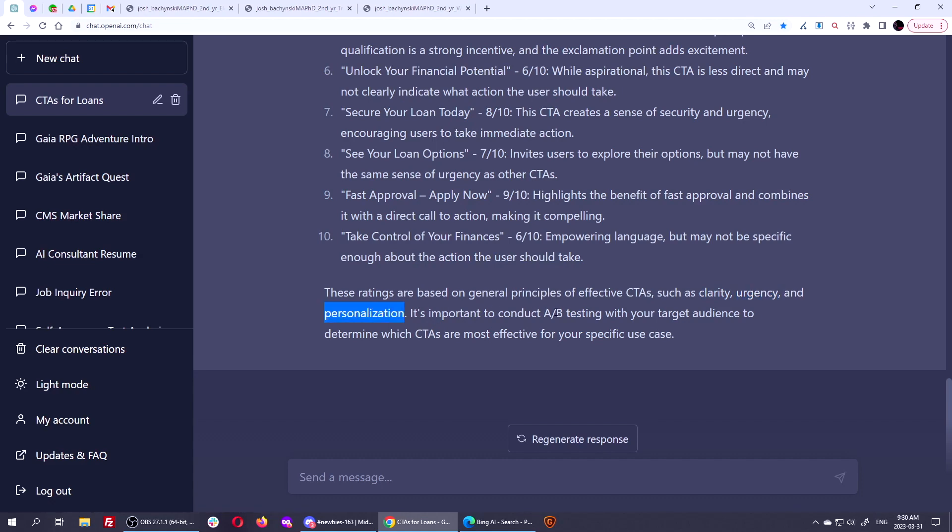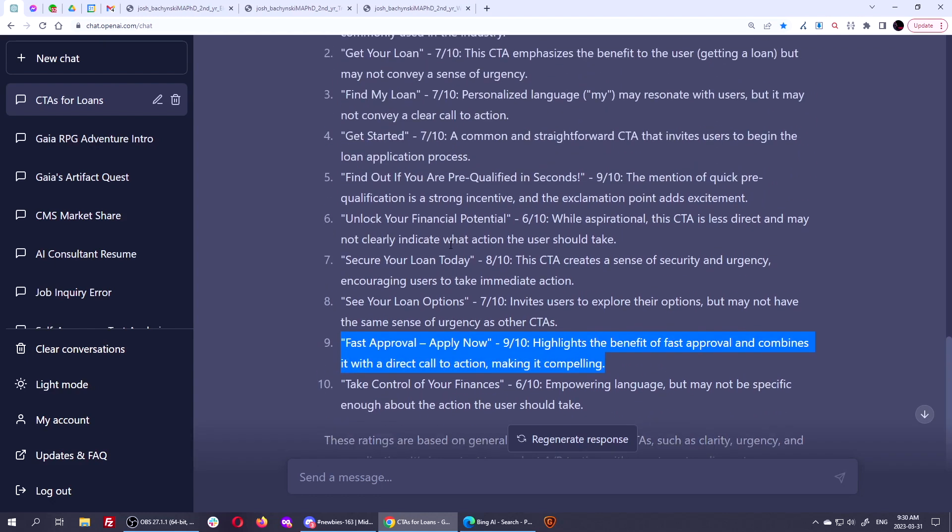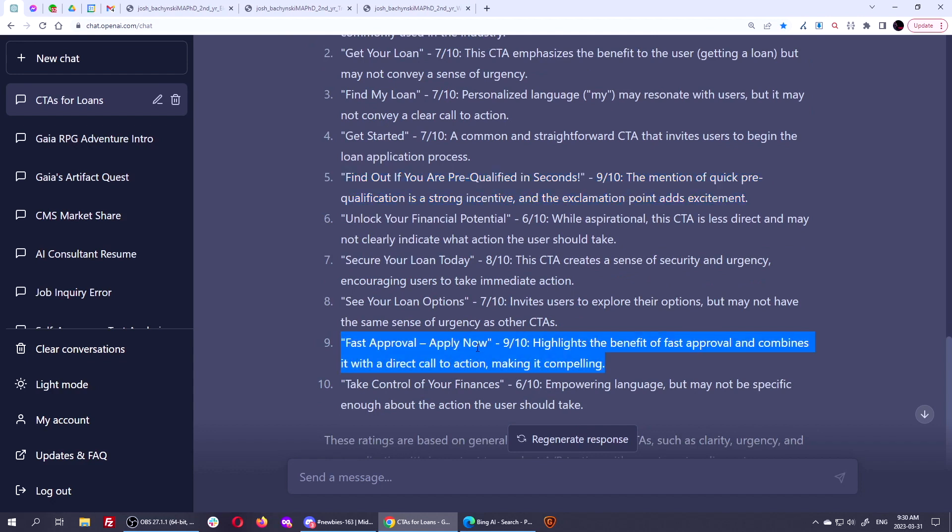It's important to conduct A-B testing with your target audience to determine which CTAs are most effective for your specific use case. If I was going to A-B test this, I'd A-B test this one versus this one. I would do the longer one, see if they like it. I would do the shorter one, see if they like it. The shorter one is probably the one they will like more. It has the same rating. I think I agree. I agree. Fast approval, apply now. Could even put an exclamation mark on it. It might even have a little bit more of a CRO boost.